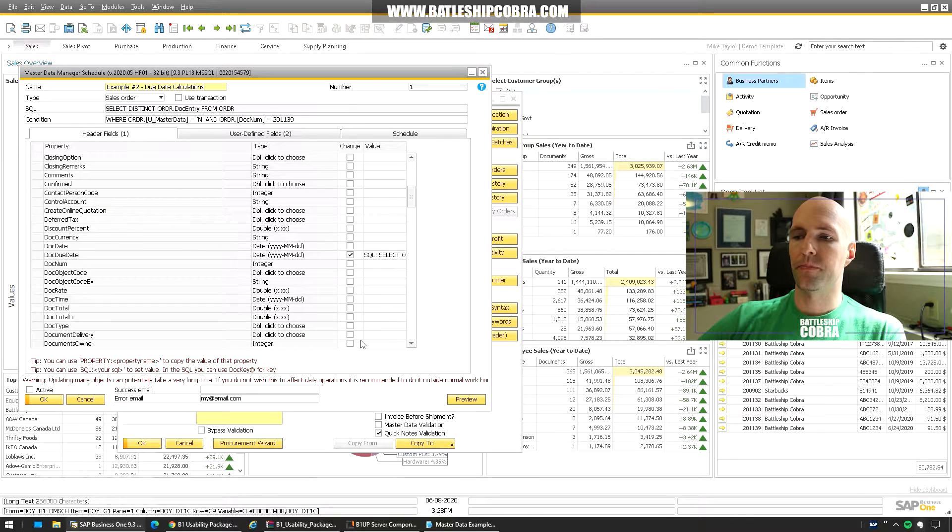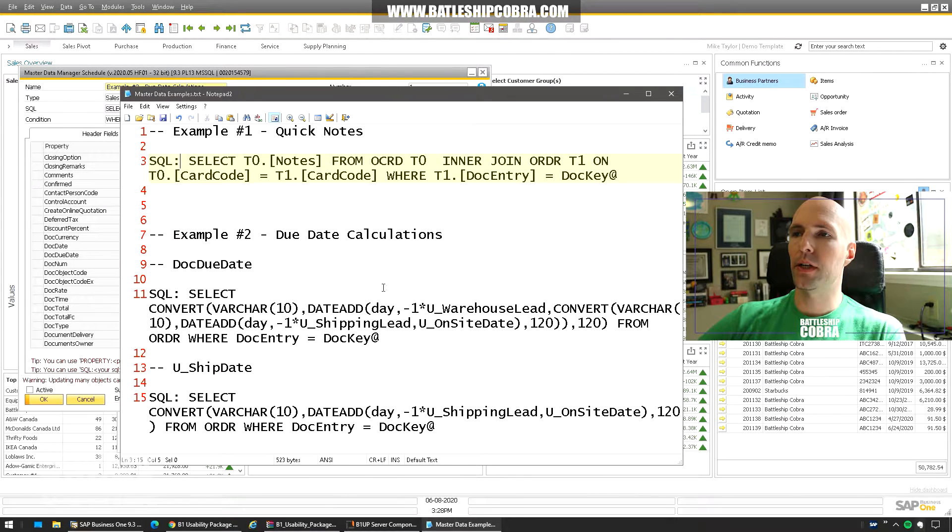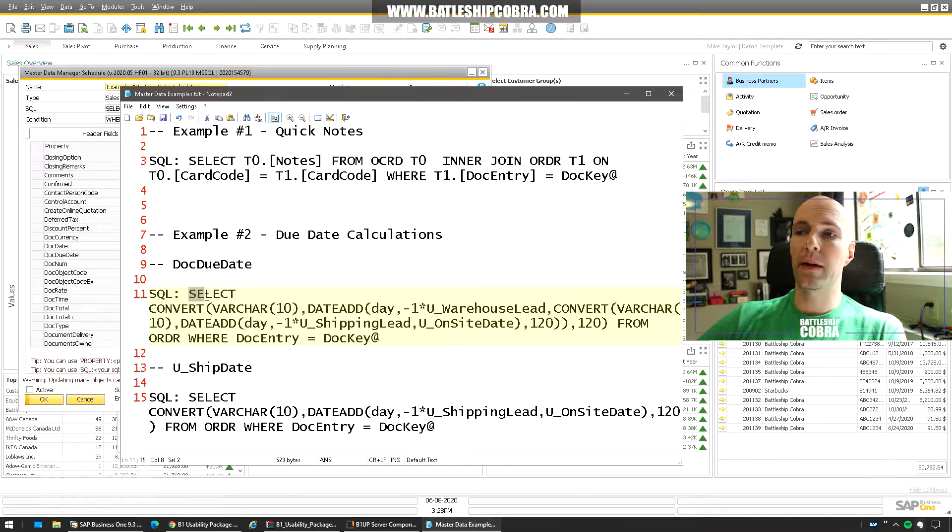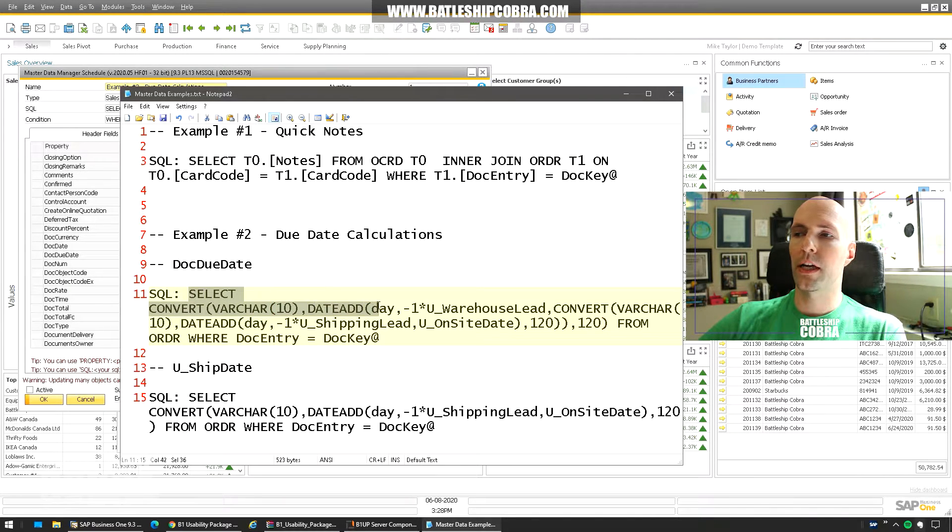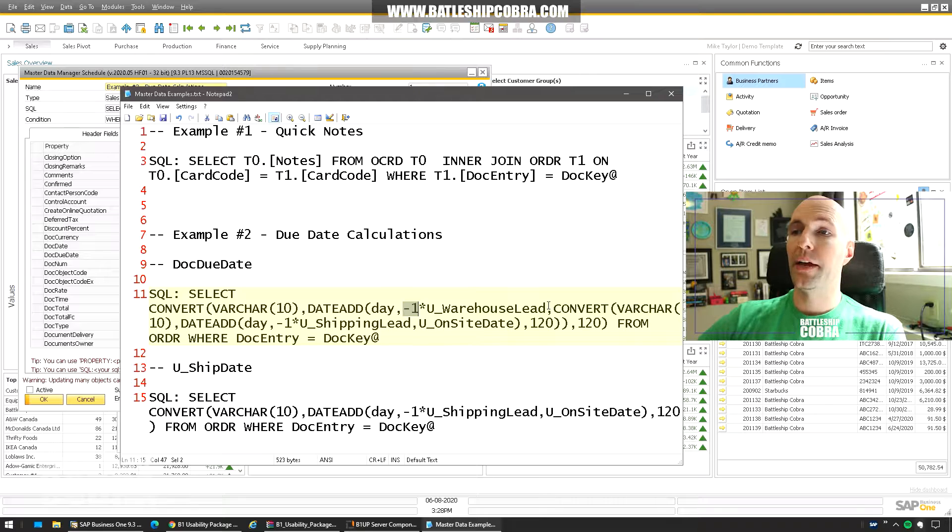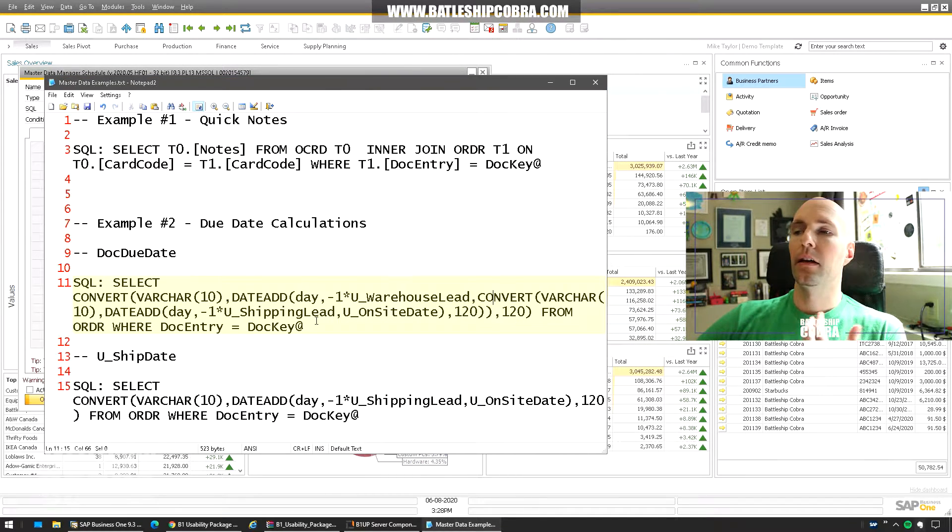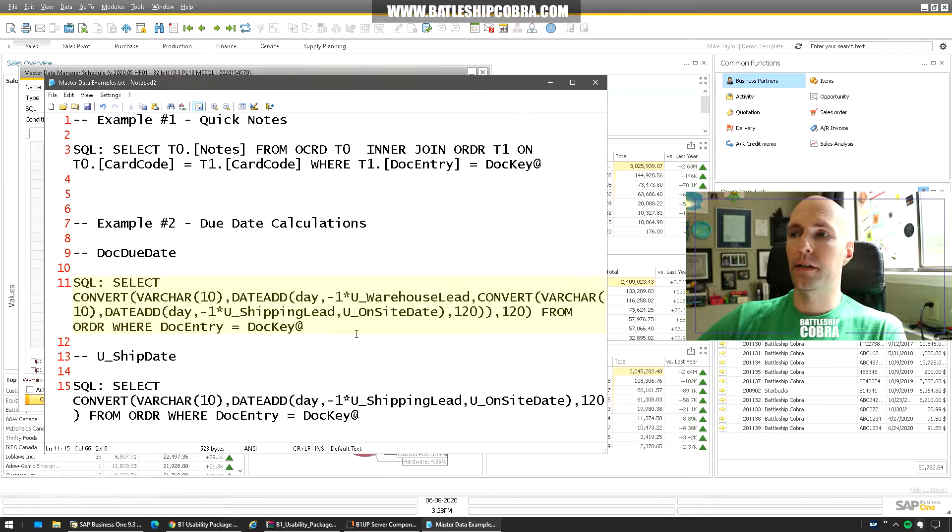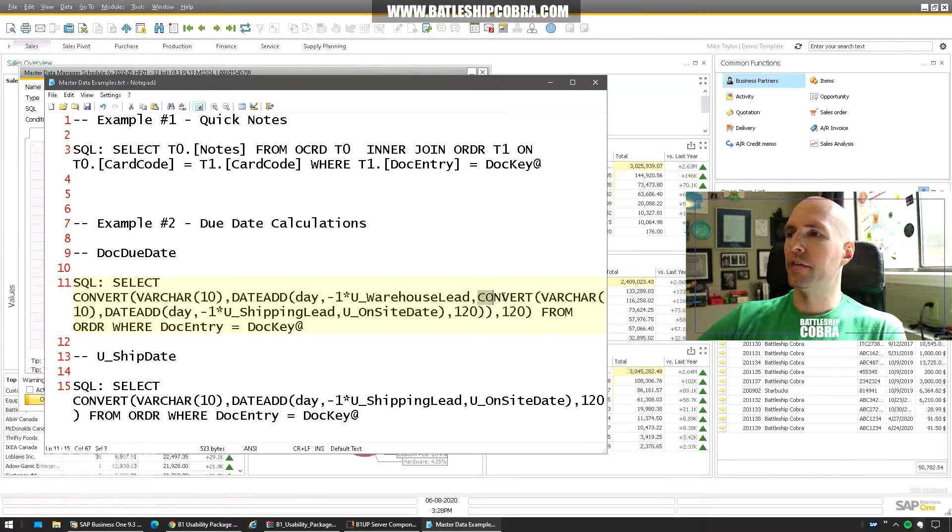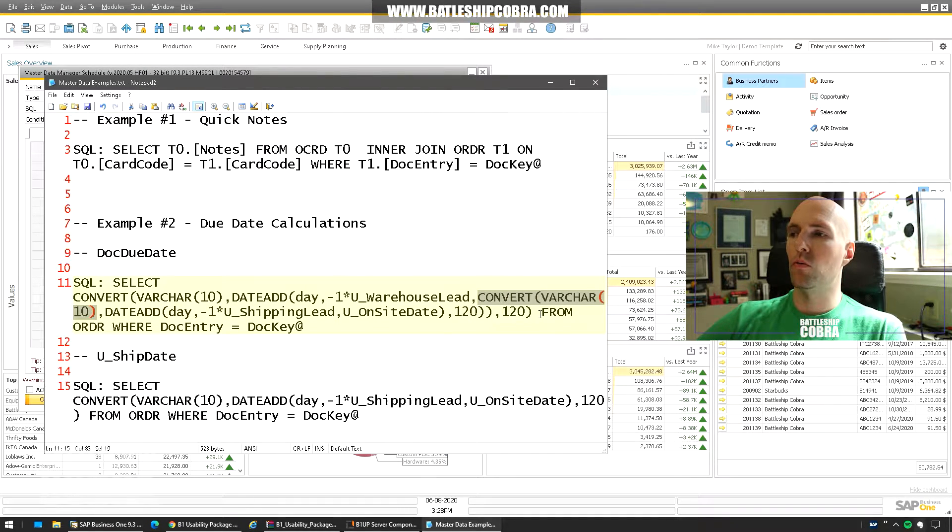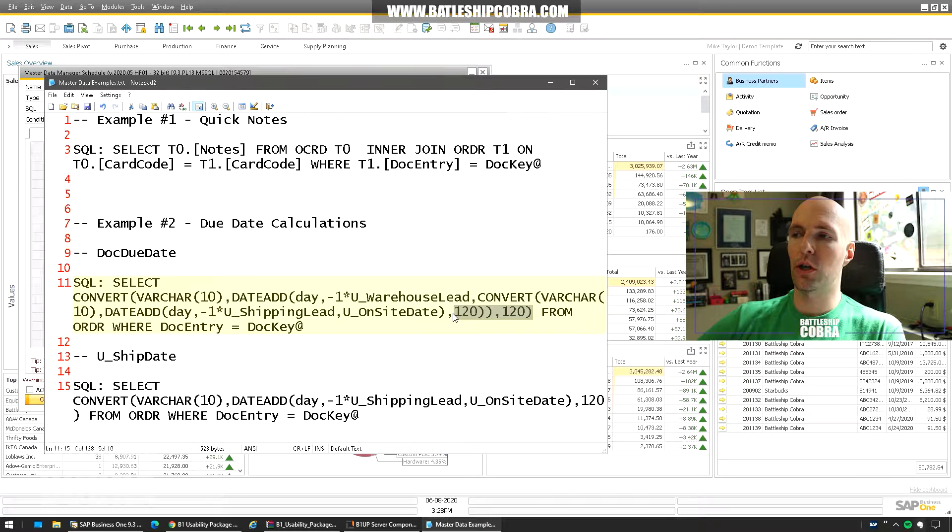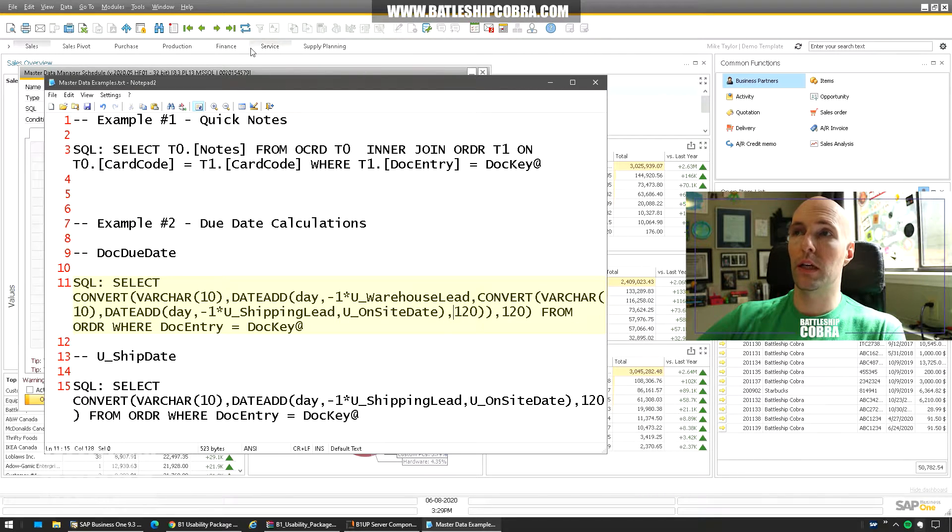So we're going to look at the master data example. Scroll down. So this is just your date math here. Select convert varchar 10. Date add. So we're taking away the days from the warehouse lead time. And then we're formatting it into a format that B1UP will read. So this particular convert varchar there that gives you the right date to output. So this convert and this date I'll put this code in the description will give you the output that you need.